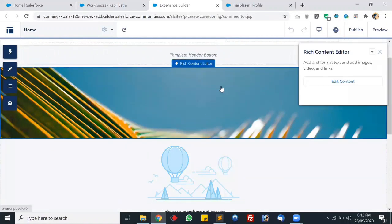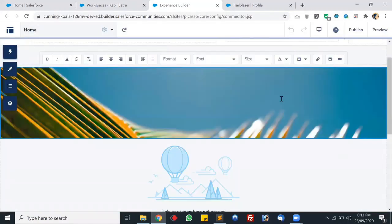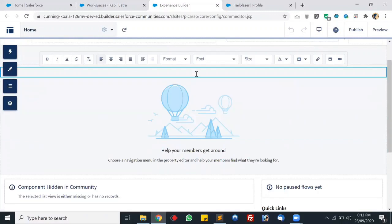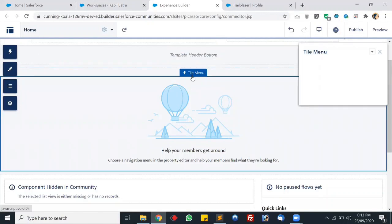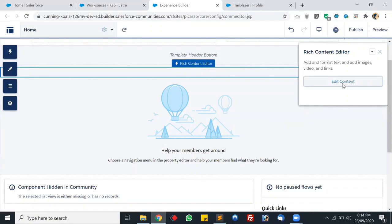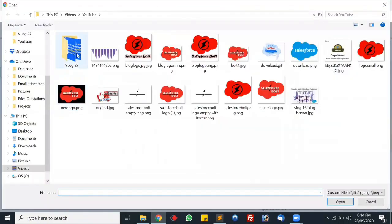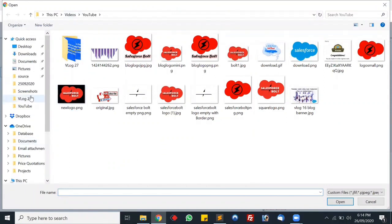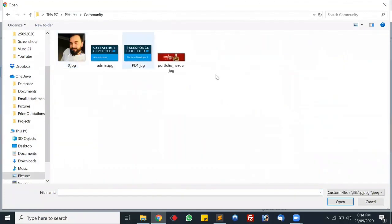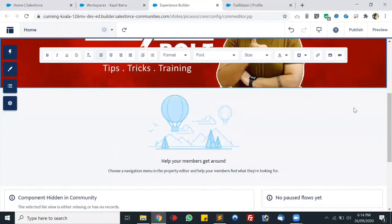Let's change the header image first — I selected the image and hit delete to remove it. Now we will add a custom image. We have to click on Rich Content Editor first, then click on Edit Content, and add an image here. Let's click on Upload Image. I have a separate folder for this community with some images already prepared. Let's add this one — this will be my header image and it is looking good.